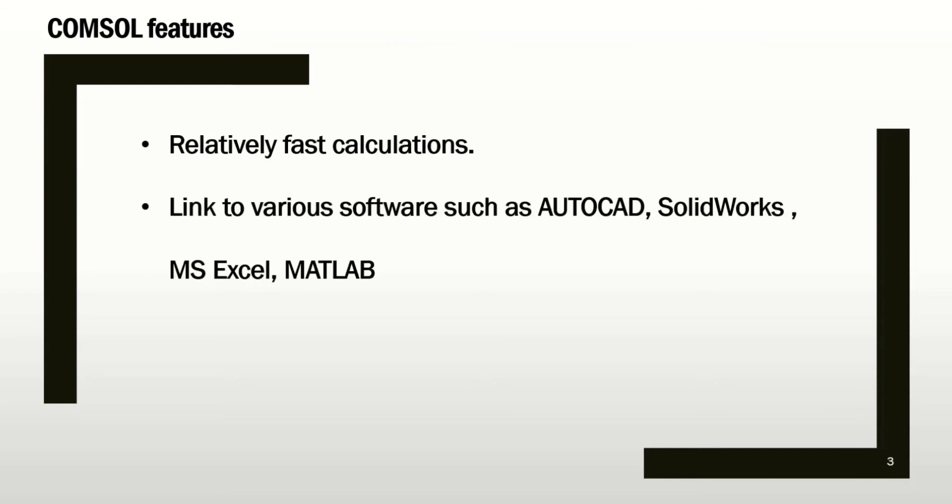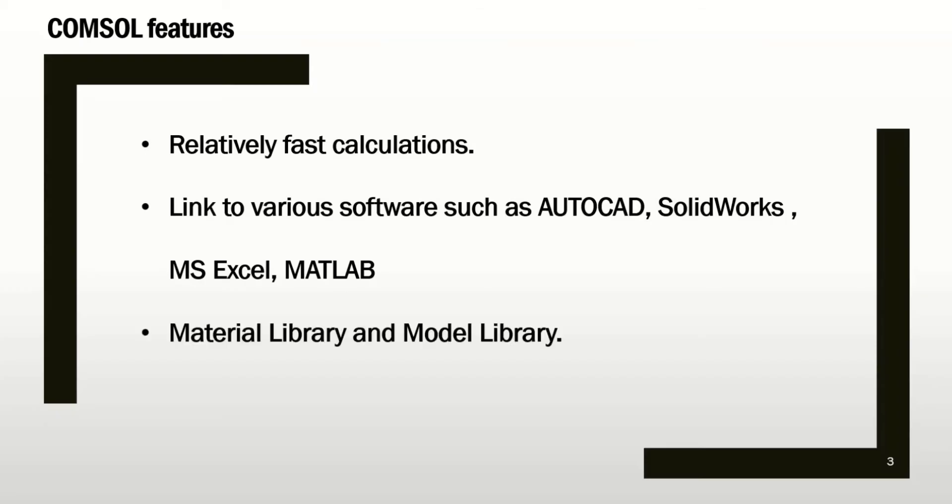The other important feature of COMSOL is that it can be linked to many other software packages such as AutoCAD, SolidWorks, Excel, and MATLAB. So basically you can import from those software packages into the COMSOL or some of the results of COMSOL could be exported to those software packages, which is very interesting and useful.